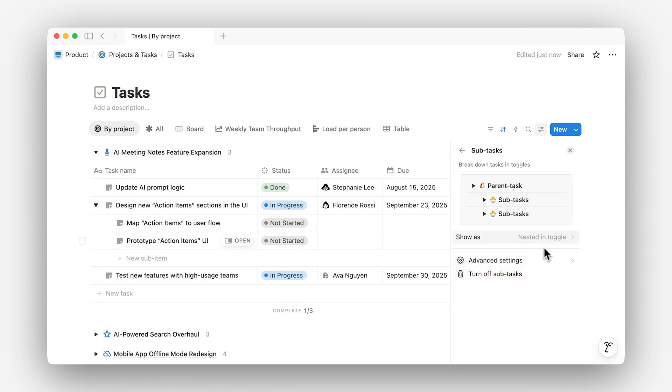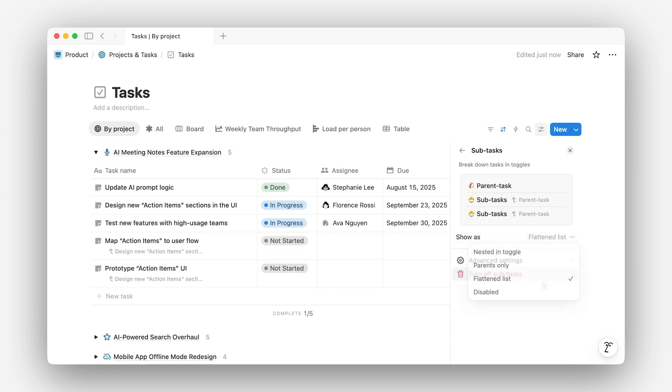You can also choose to view subtasks either nested under their parent task or as a flat list. Once you understand how projects, tasks, and subtasks connect, everything starts to click. You can see the big picture, break work into clear steps, and make sure nothing gets lost along the way. Your team has a simple, flexible setup to stay organized and move work forward.